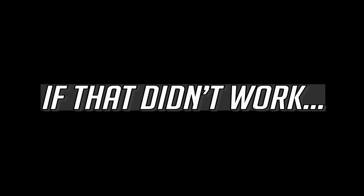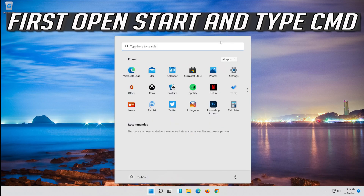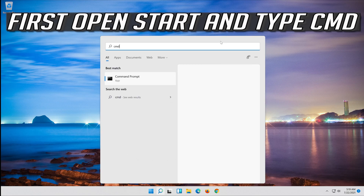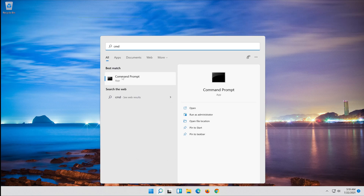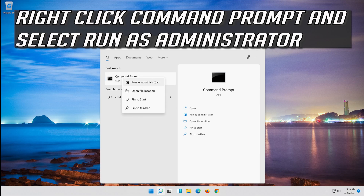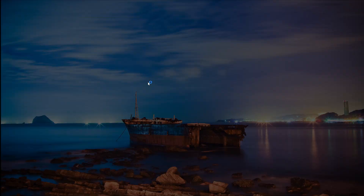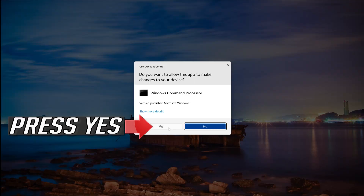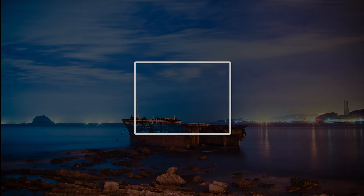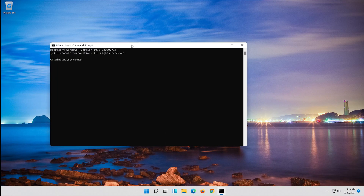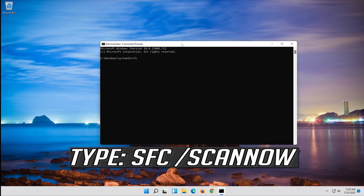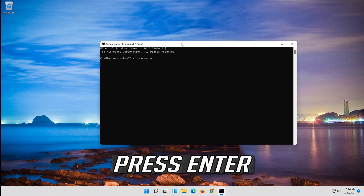If that didn't work, open Start and type CMD. Right-click Command Prompt and select Run as administrator. Press Yes. Type SFC /scannow and press Enter.